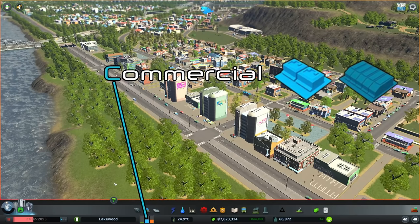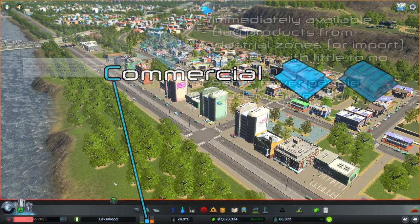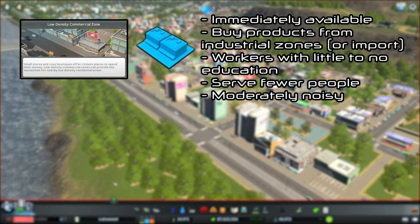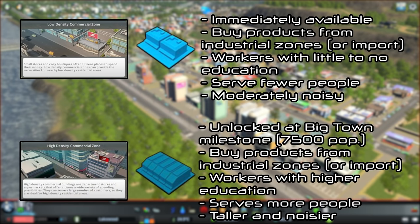Next we have commercial zoning, which also has two different types. Low density commercial is available at the start of the game, supports workers with little to no education, serves fewer people compared to high density commercial, and is moderately noisy. High density commercial is unlocked at the same time as high density residential at the Big Town milestone. These buildings have higher education requirements for the workers, serve more people compared to low density commercial, and the buildings are taller and noisier.